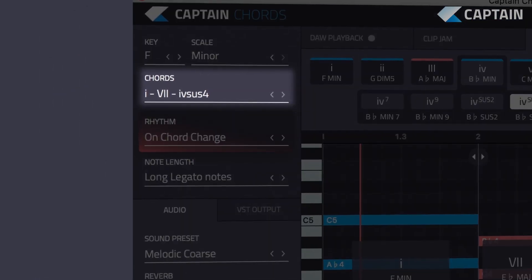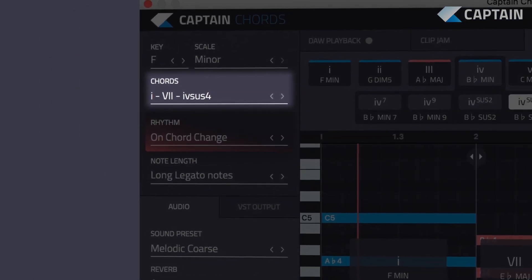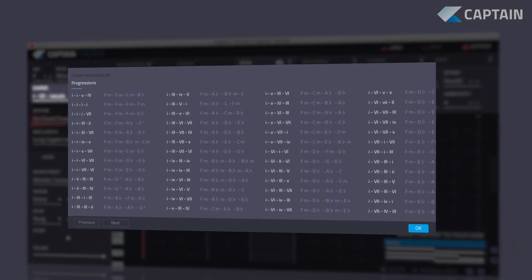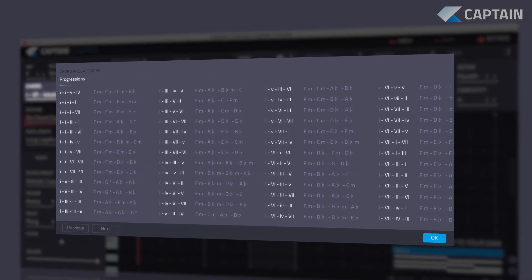Captain Chords comes with a huge collection of chord progressions to help you get inspired and write your own ideas.